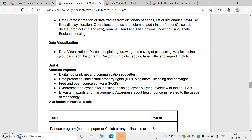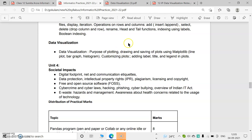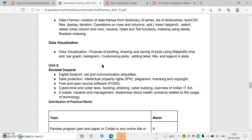First, let's identify the syllabus of data visualization. We have to study: the purpose of plotting, drawing and saving plots using matplotlib library, line plot, bar graph, histogram, customizing plots, and adding labels, titles, and legends in plots. These are the topics we want to study. So let's start our class.